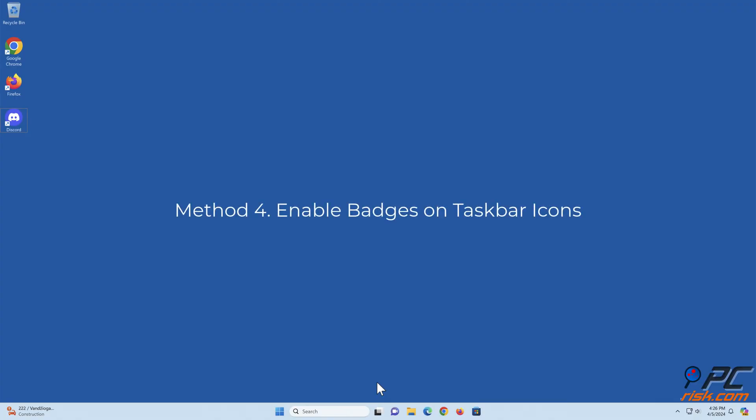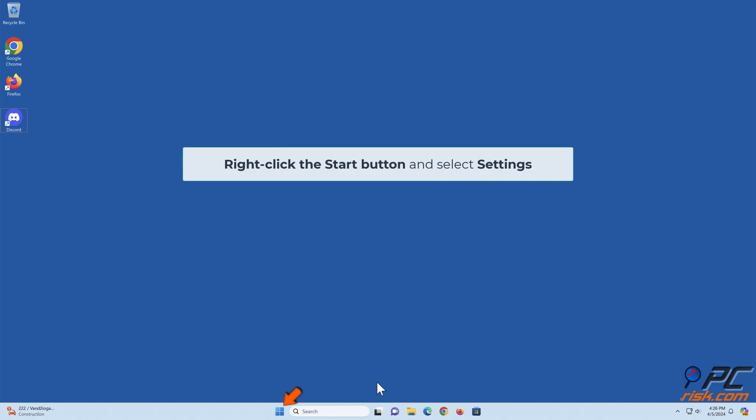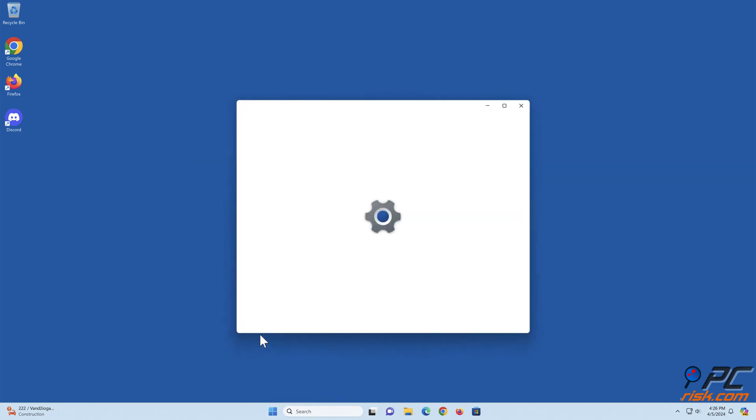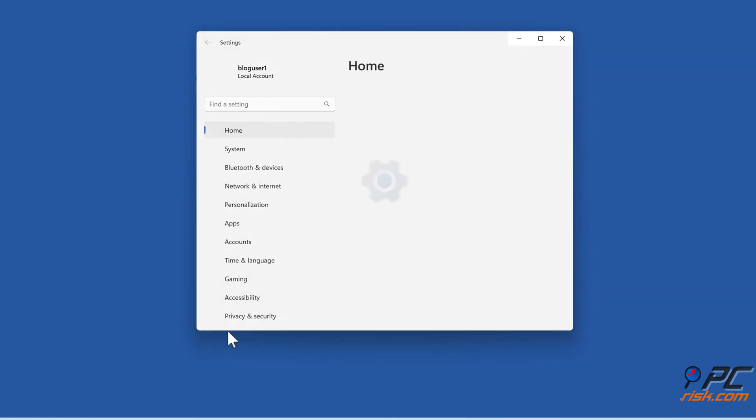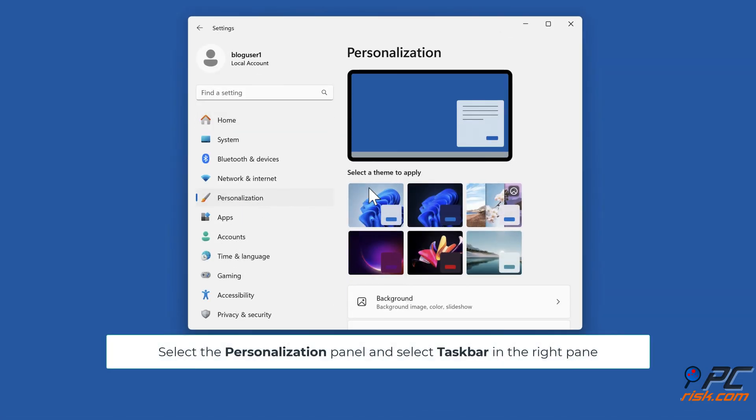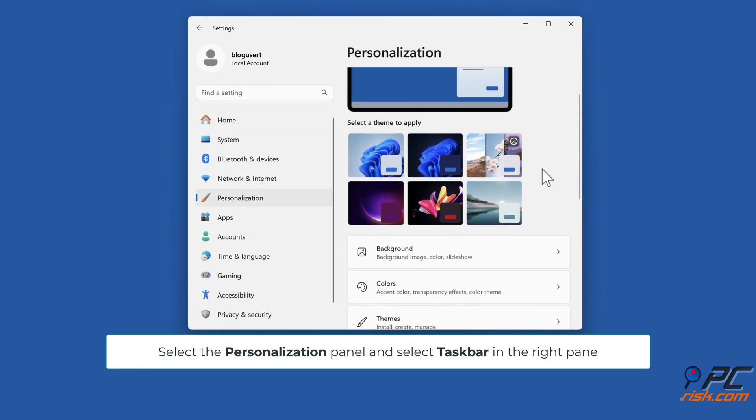Method four: Enable badges on taskbar icons. Right-click the start button and select settings. Select the personalization panel and select taskbar in the right pane.